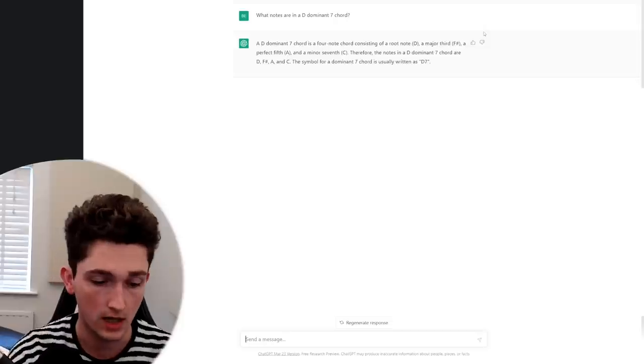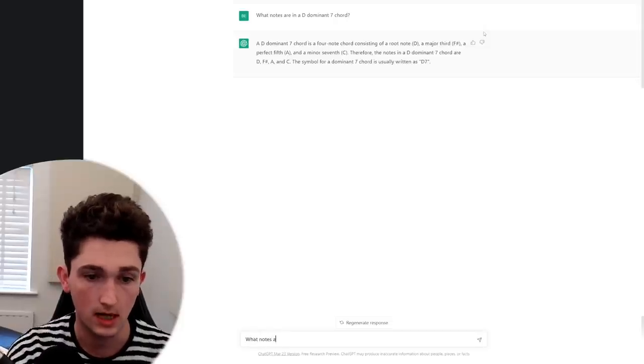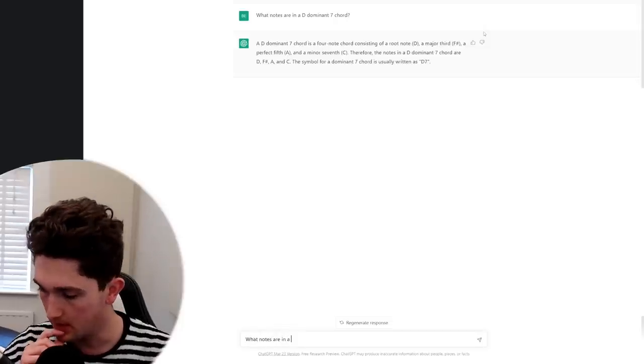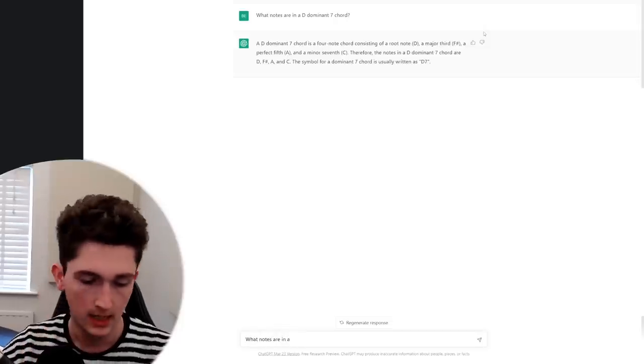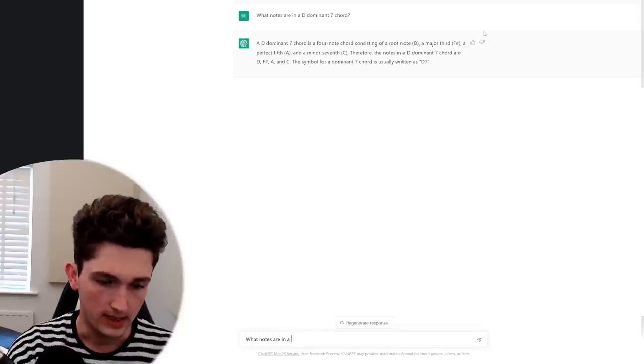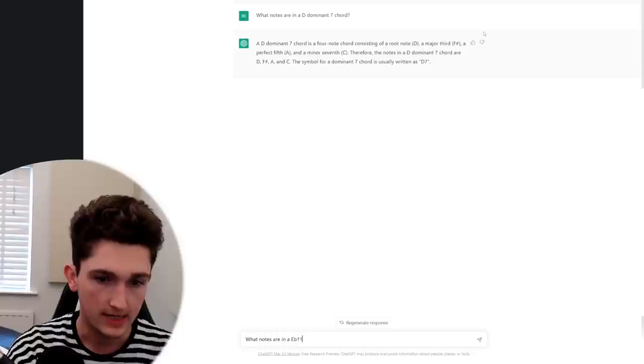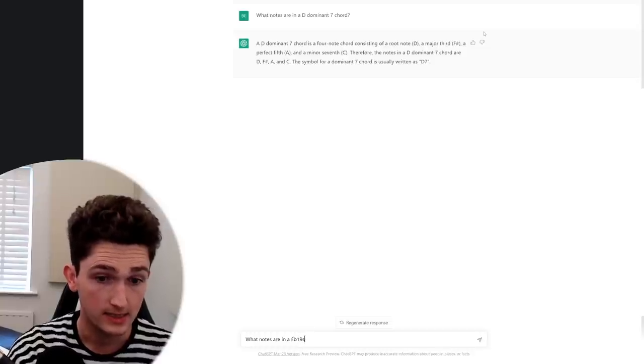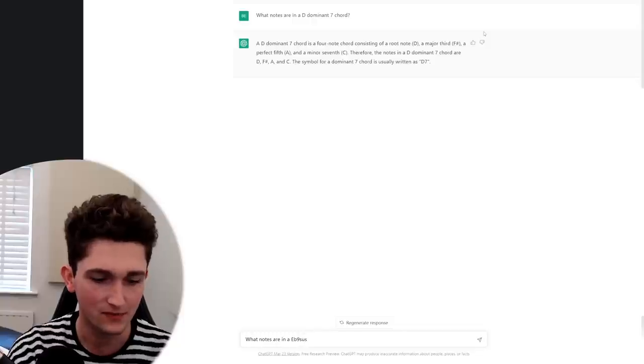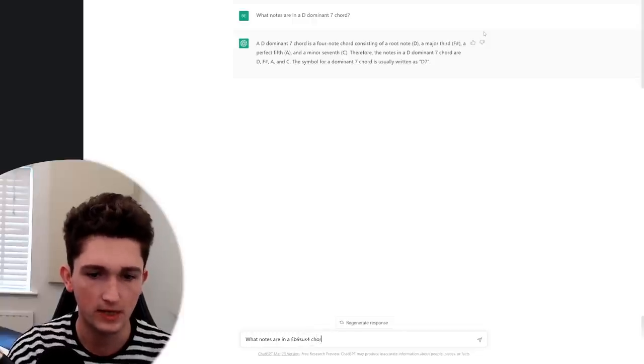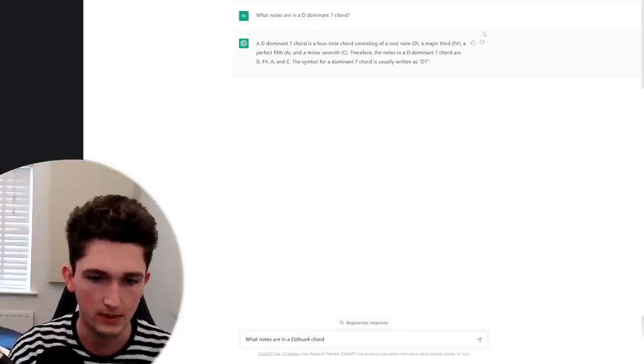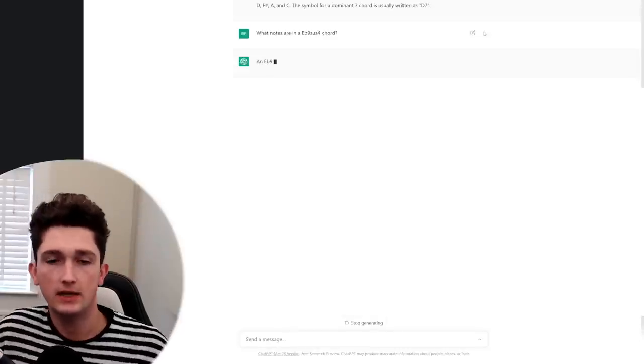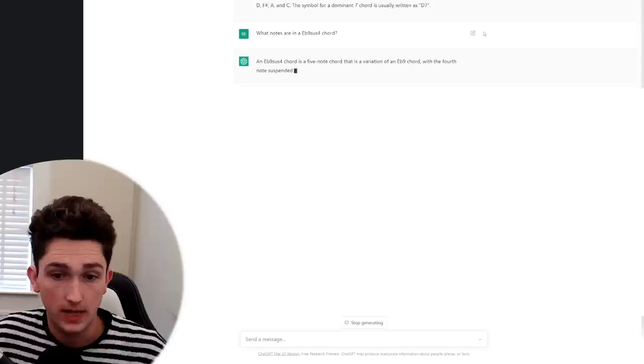Let's try a harder chord. What notes are in... let's think about a harder chord. Let's try E flat 11, no E flat 9, 19, E flat 9 sus 4. Let's try that just for now, we can try and make it harder in a minute. E flat 9 sus 4, okay.